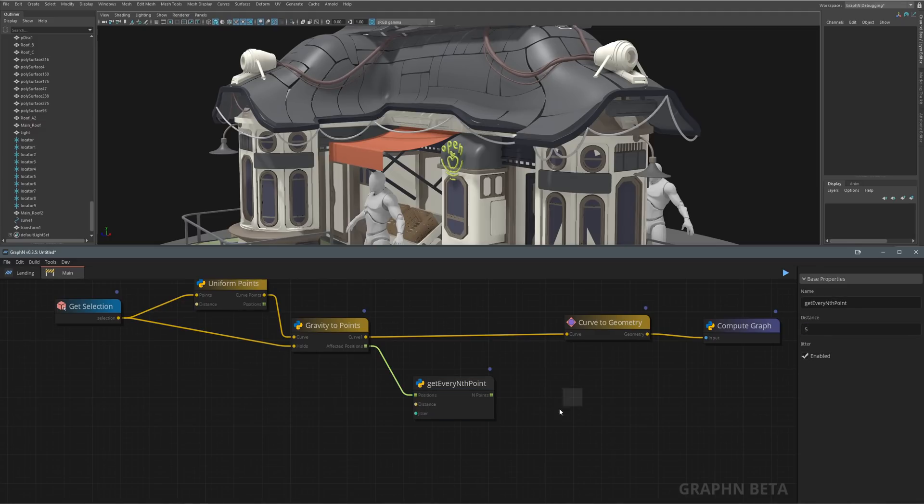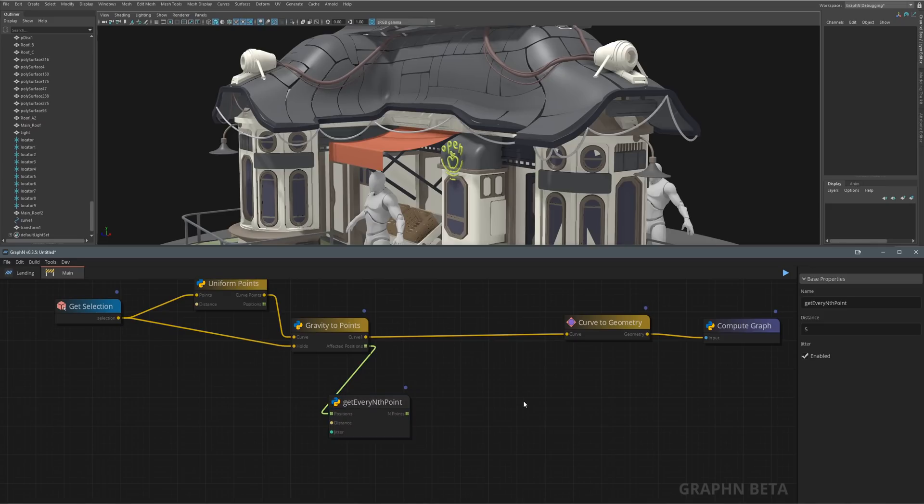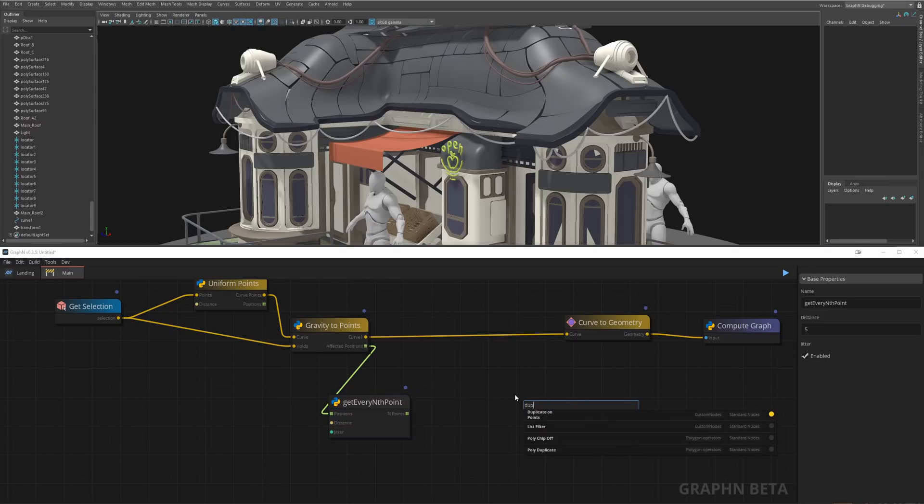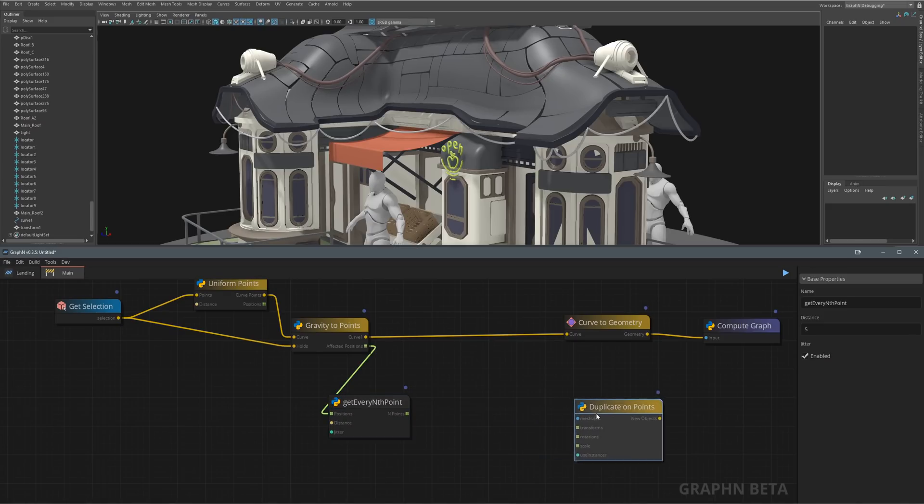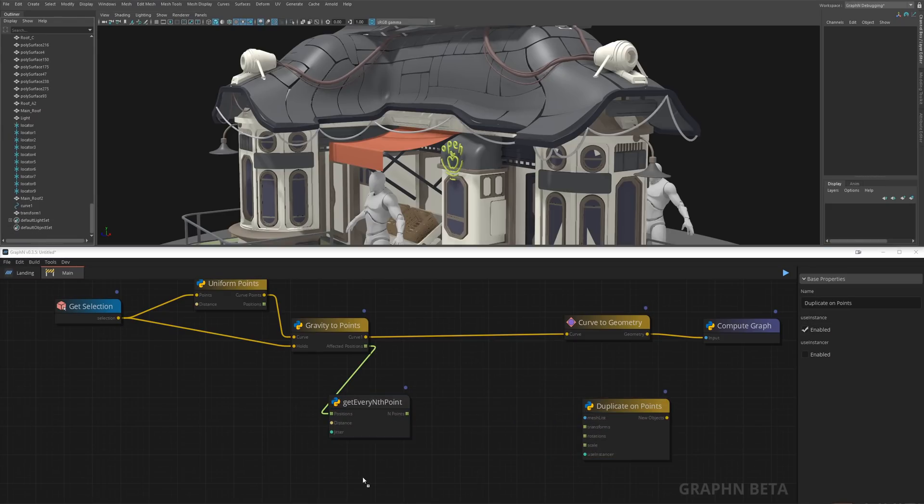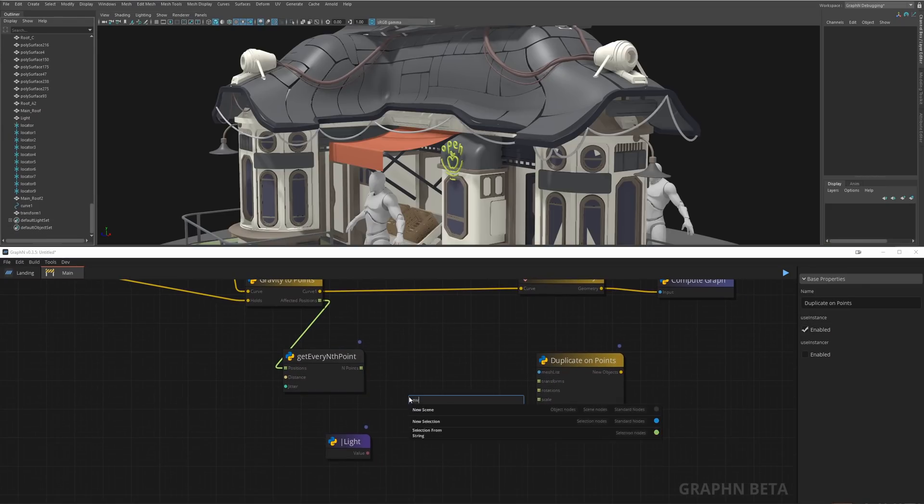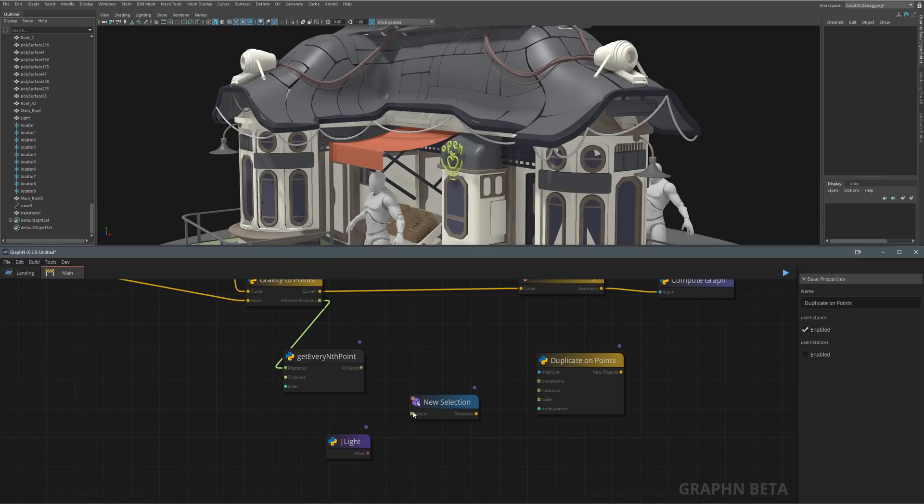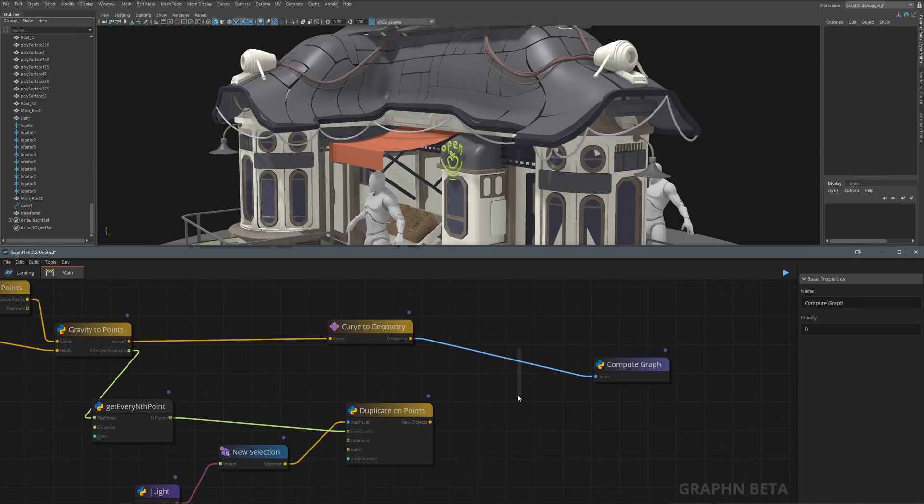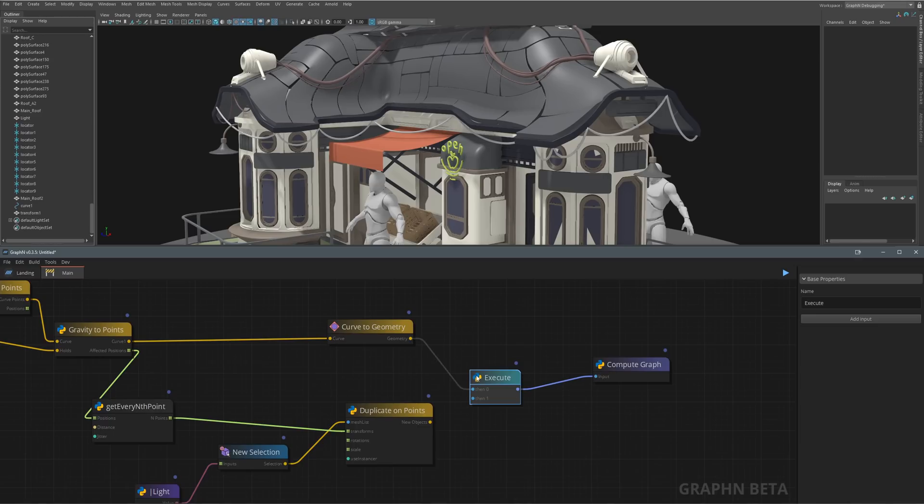So now that we have our points, we can simply feed them to a duplicate on point node which takes a set of points for positions and rotations and a list of objects to randomly duplicate and rotate on each point.